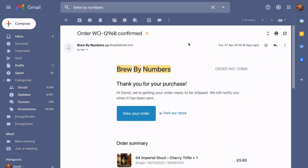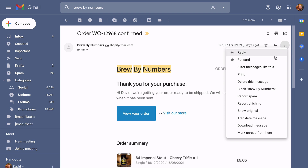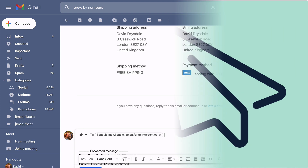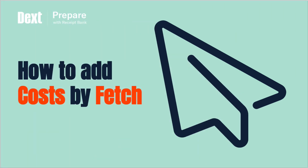Any receipts or invoices included in or attached to your email will be automatically extracted.